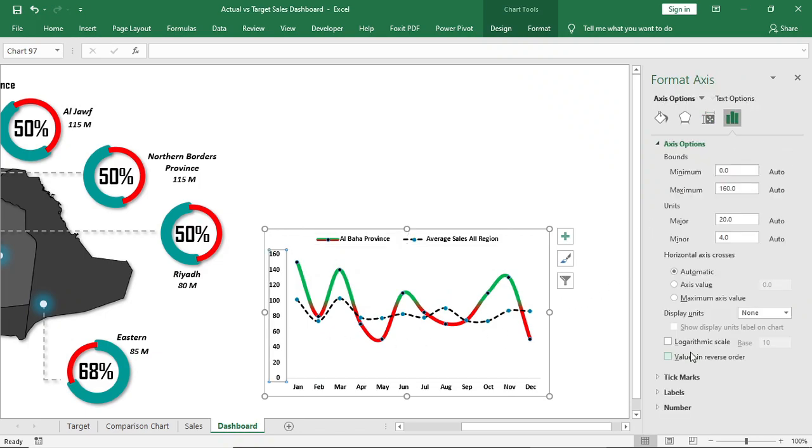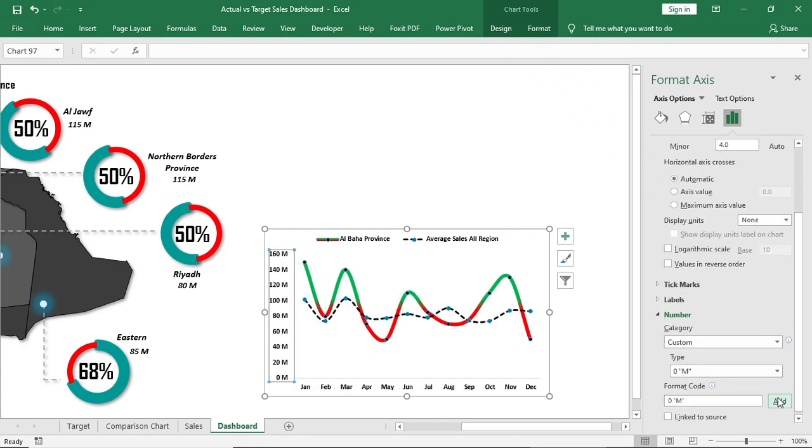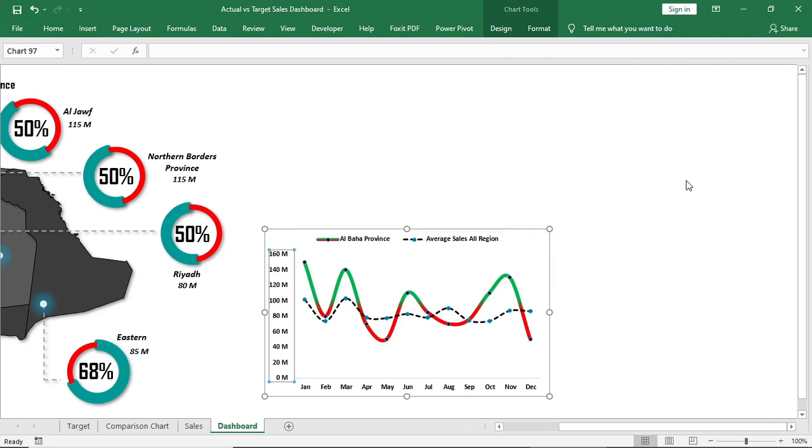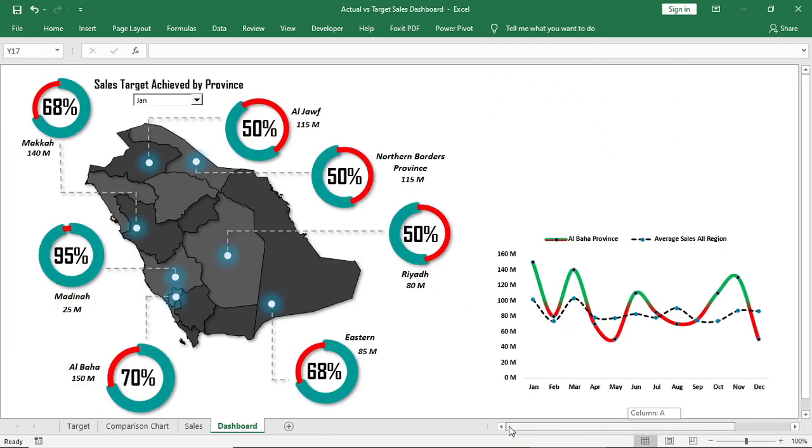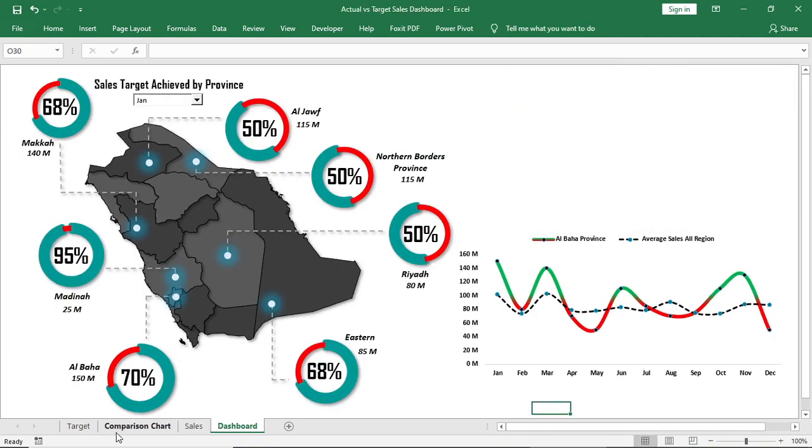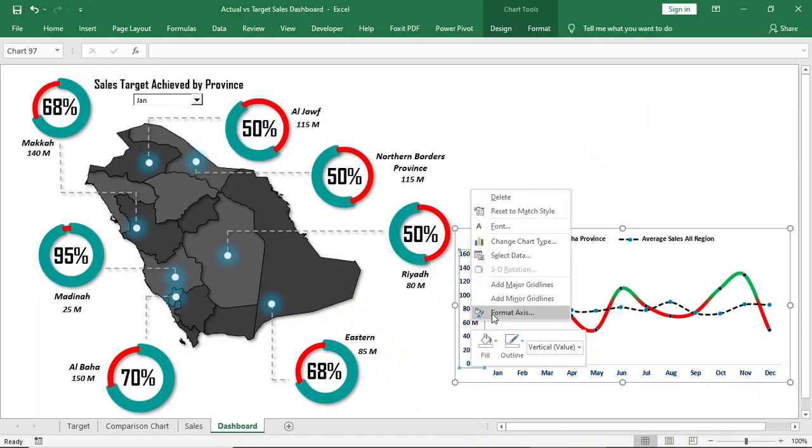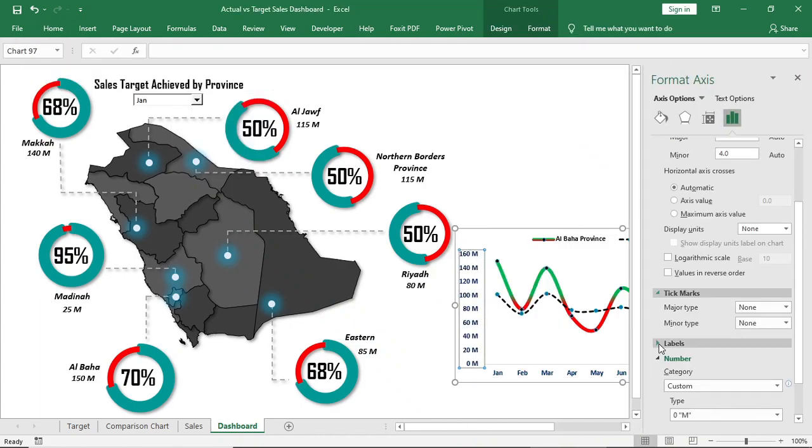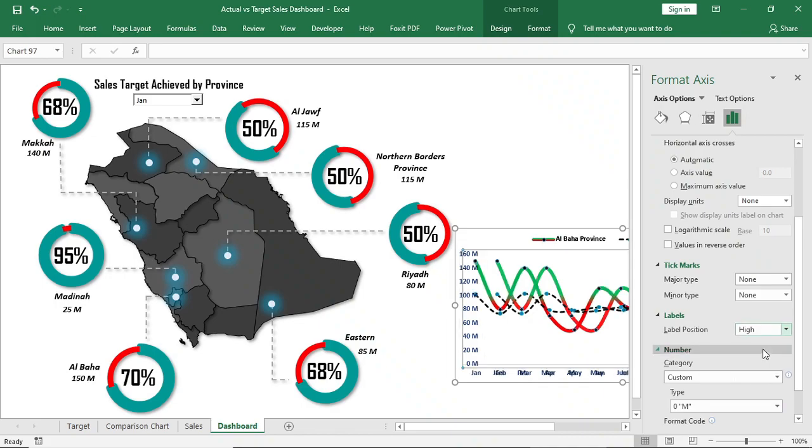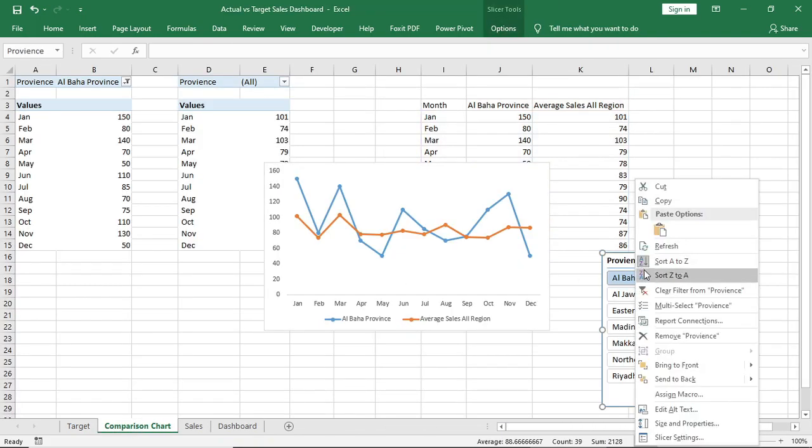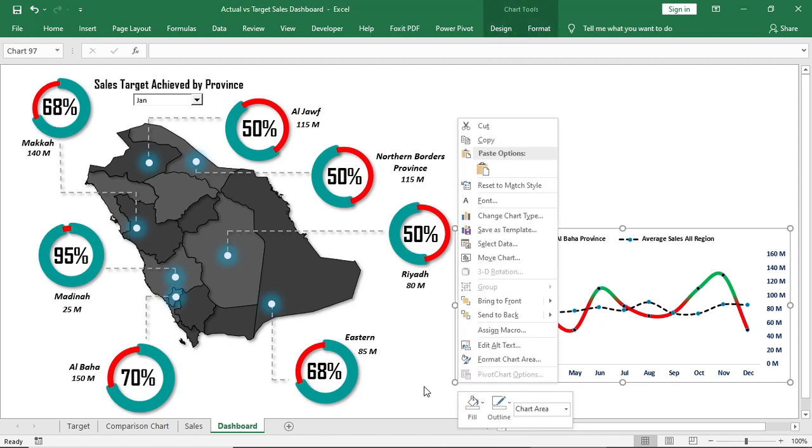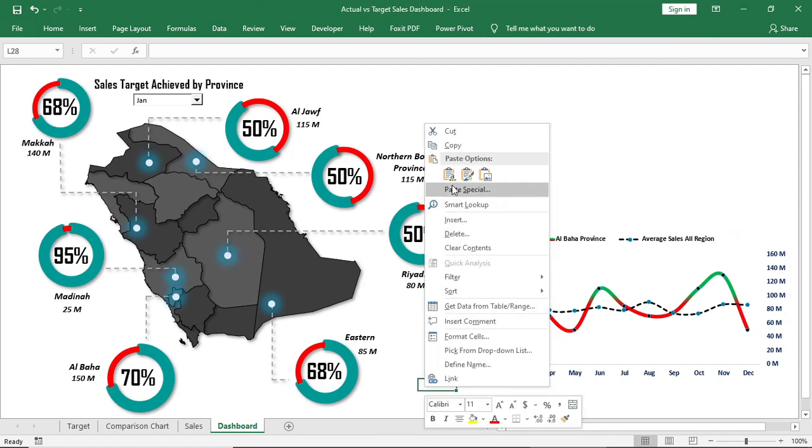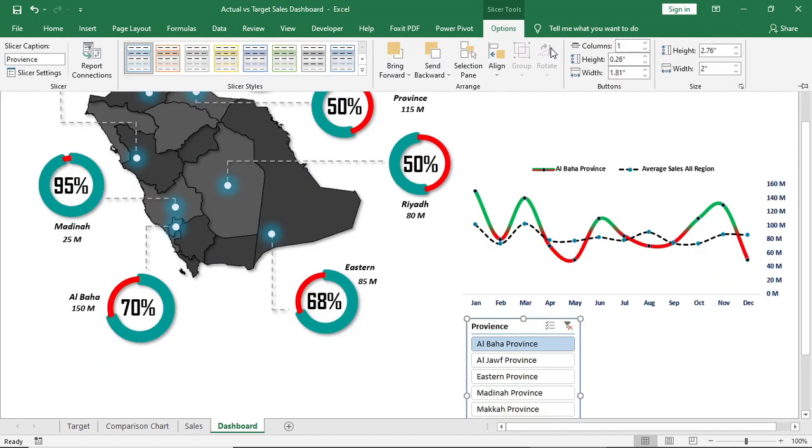Show axis in millions, type 0 and M in double quotation. Send label to the right side and bring the slicer. Give 3 columns to the slicer.